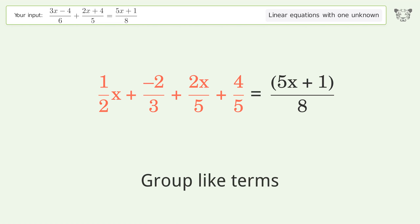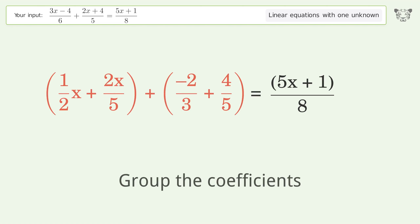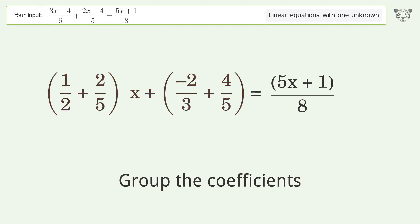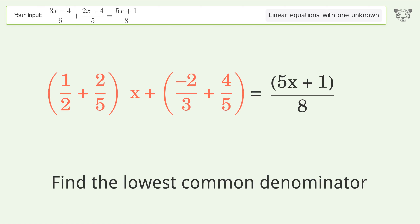Group like terms. Group the coefficients. Find the lowest common denominator.